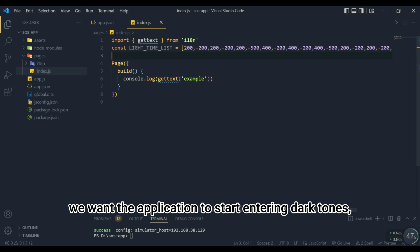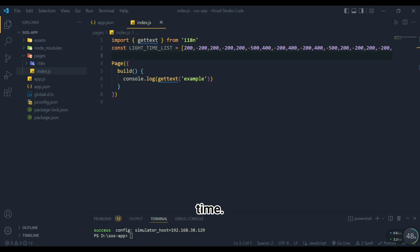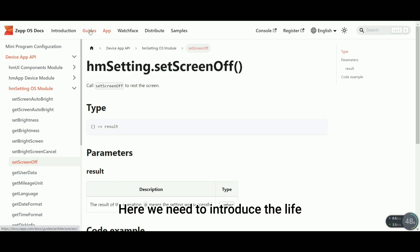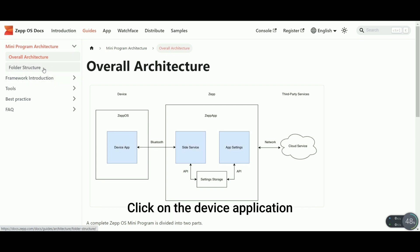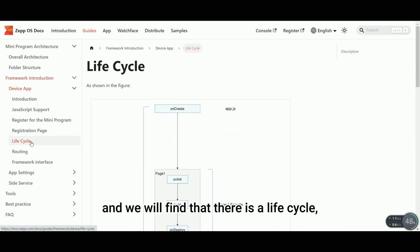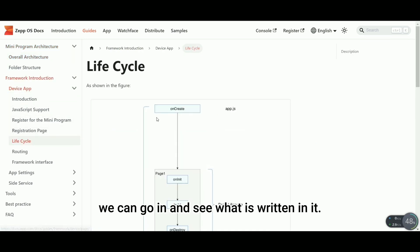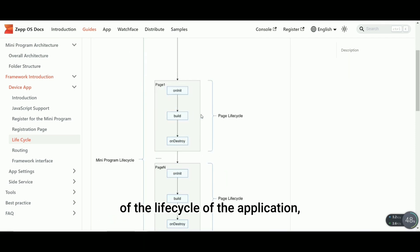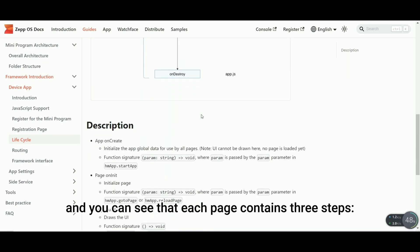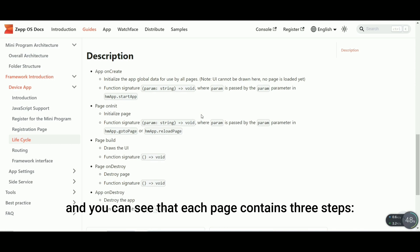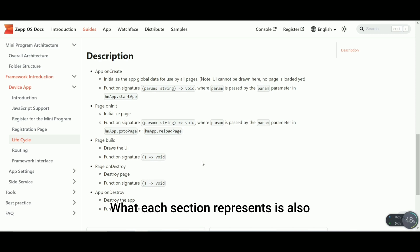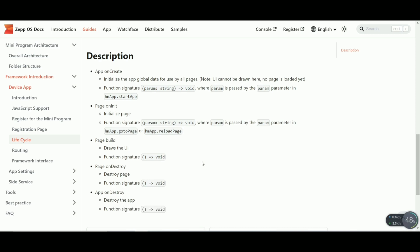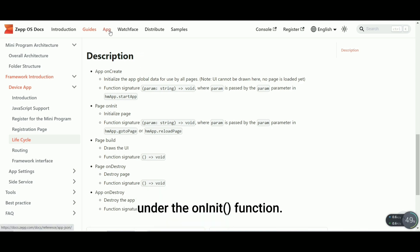As required, we want the application to start entering dark tones, so we need to implement this function at initialization time. Here we need to introduce the lifecycle of our device application. Find the guide page in the doc platform. Click on the device application in the framework introduction, and we will find that there is a lifecycle. Here is a schematic diagram of the lifecycle of the application, and you can see that each page contains 3 steps: initialize, build, and destroy. So our application needs to implement the dark color tone when entering the application under the onInit function.